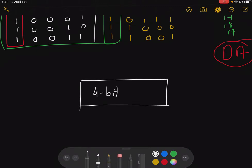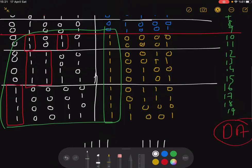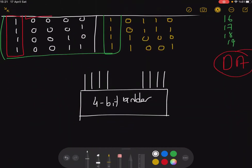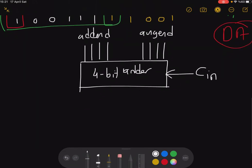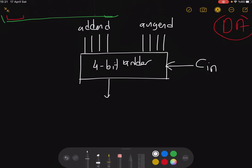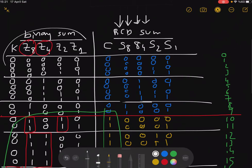So we have a 4-bit binary adder here — it can be implemented as a carry look-ahead adder or a ripple carry adder, as we discussed in other sessions. You feed your two numbers in: the augend and addend as inputs, plus the carry in. The binary adder produces a result Z8, Z4, Z2, and Z1.